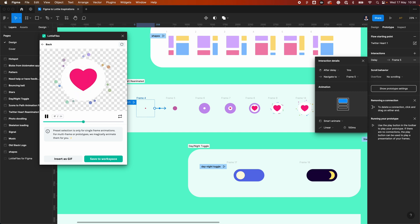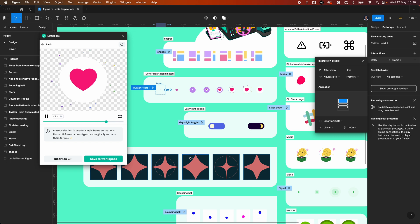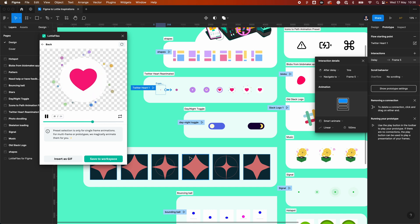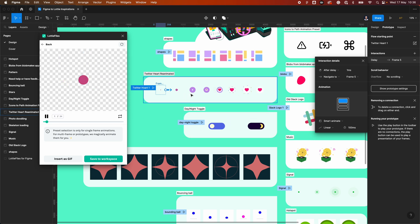Now there's a much simpler workflow. You can design in Figma, open up the LottieFiles plugin — which is free and only takes seconds to load — and then either auto-animate single frames using presets or create your own animations using the interactions and then export those.